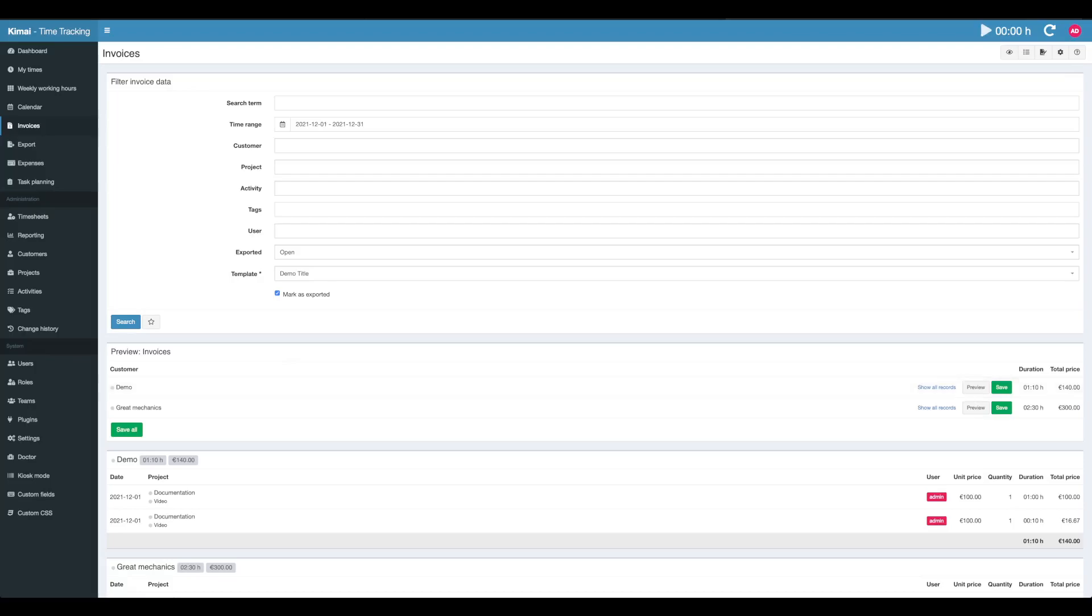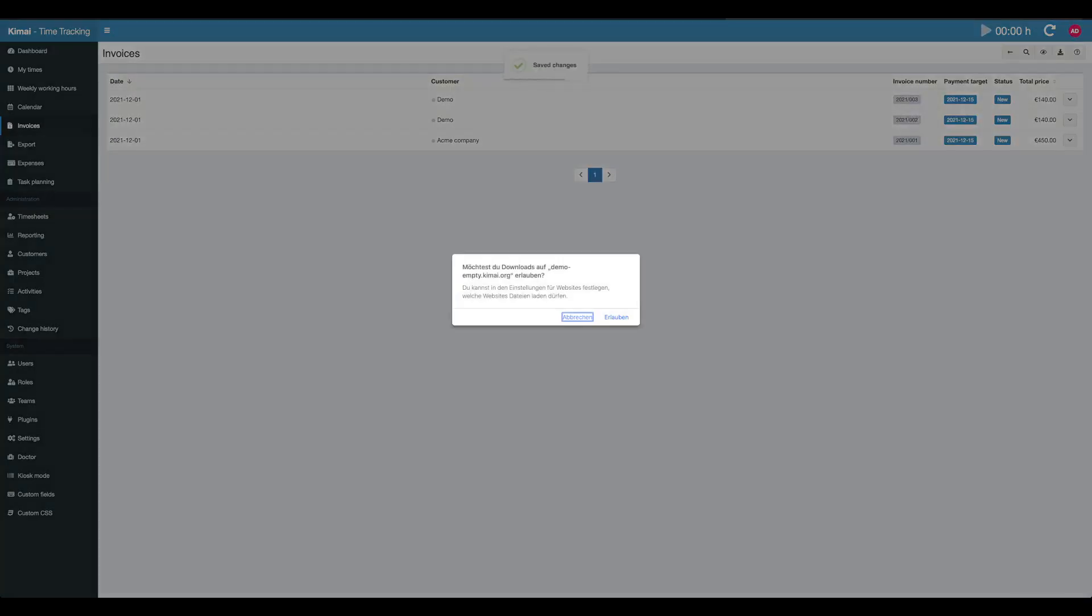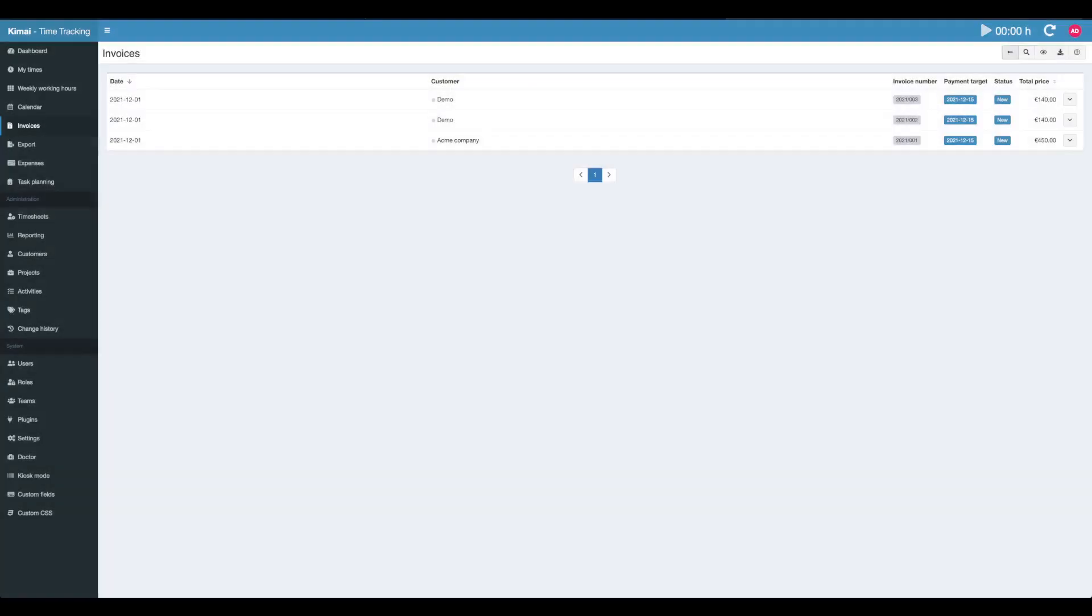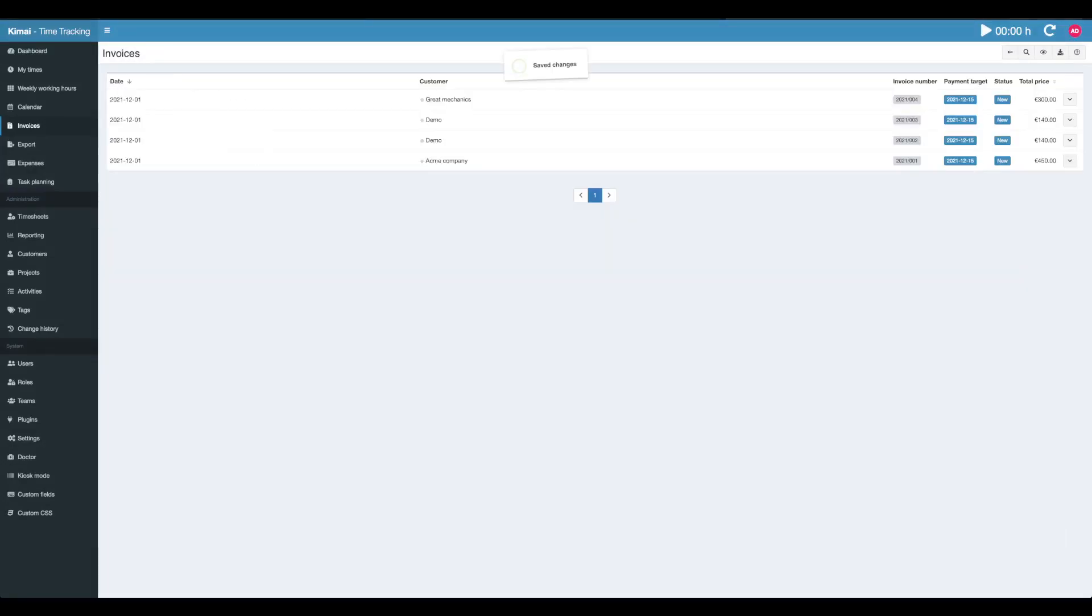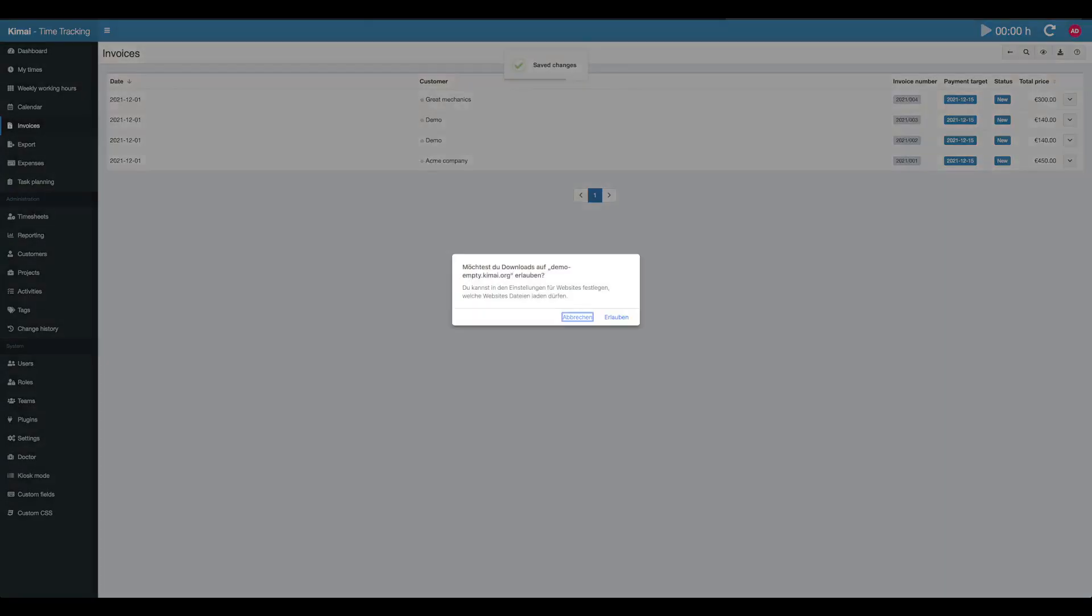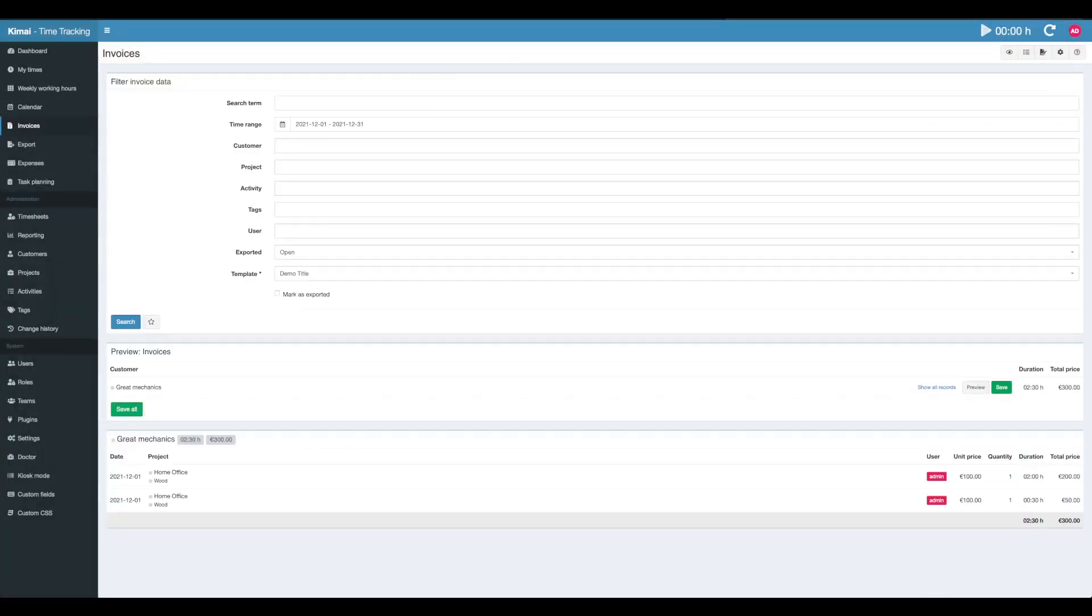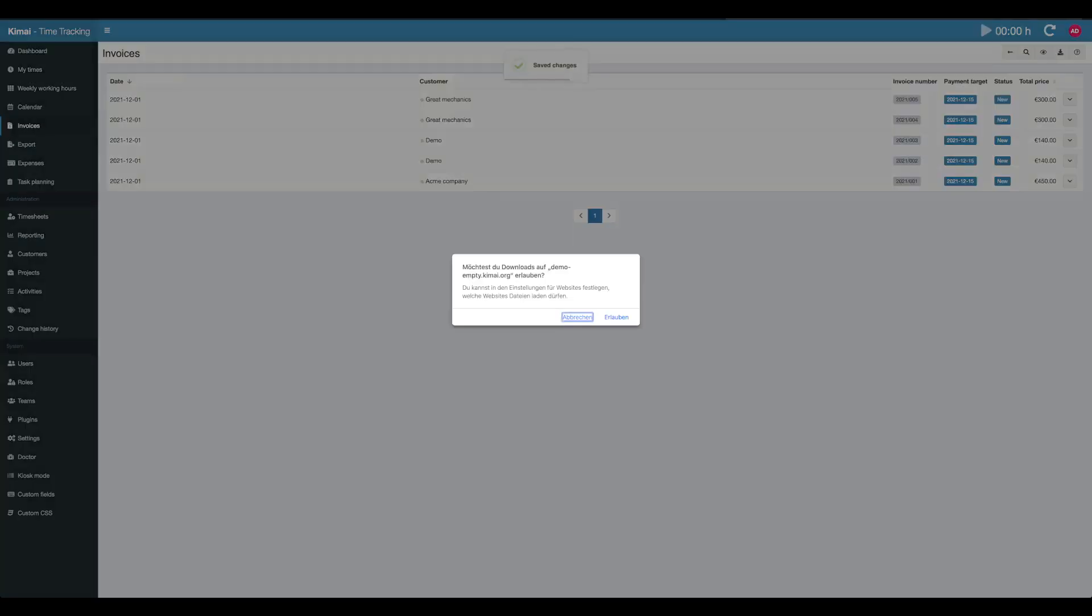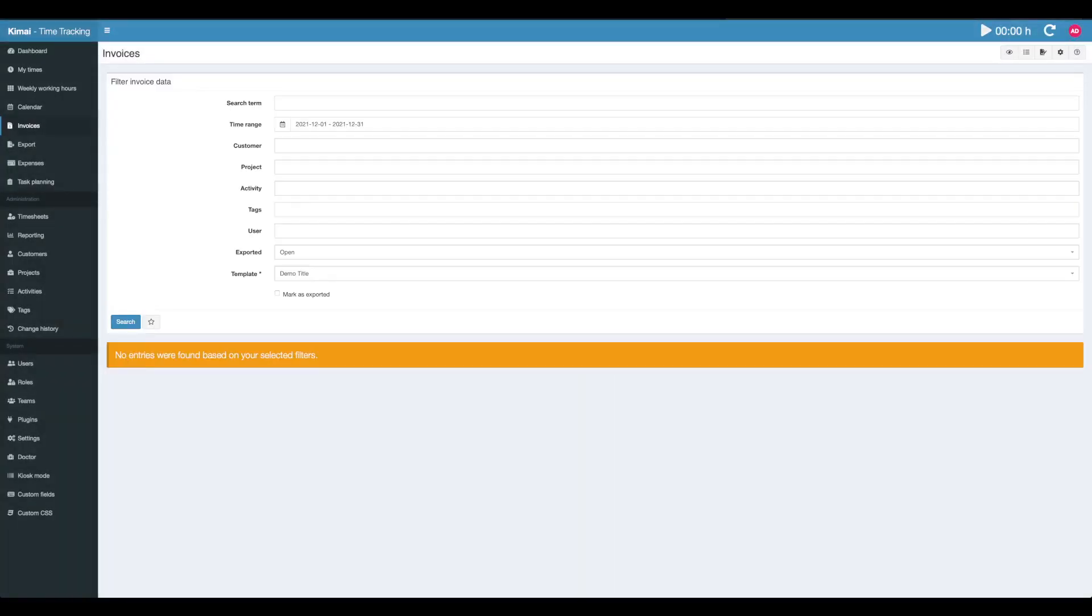Basically when I'm doing my monthly invoice day, I'm always hitting every available button here and making sure that nothing is left. So after creating invoices for every customer, we should remember to hit that button. You'll see nothing is left.